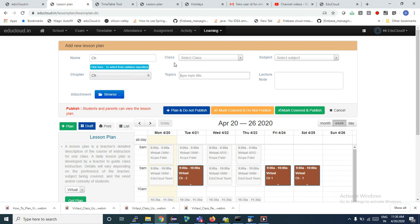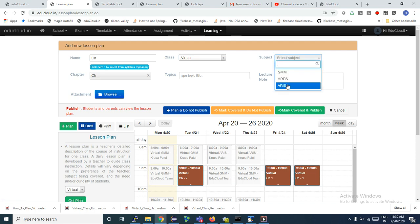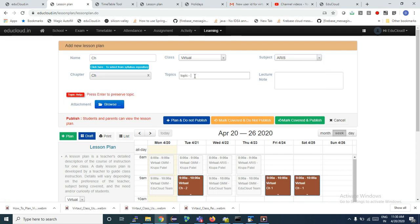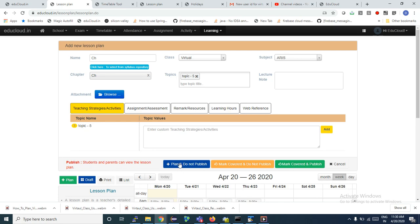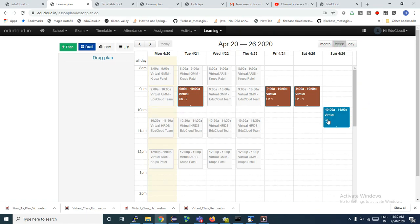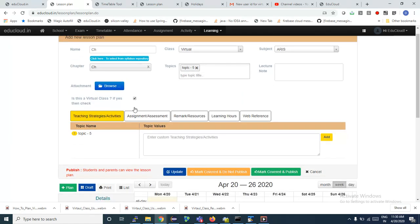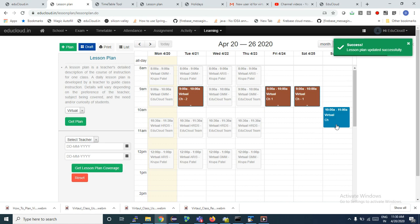Let me quickly do this again as a summary. I add the topic — Topic 5 — and click Plan and Publish. Then I need to drag and drop it to the desired slot. This is not yet a virtual class; it is a normal lesson plan. To make it a virtual class, I click on Edit, check the virtual class option, and click Update. It will then become a virtual class.